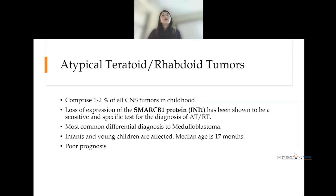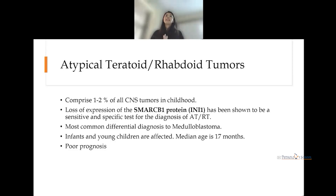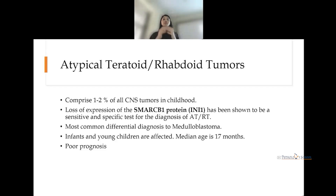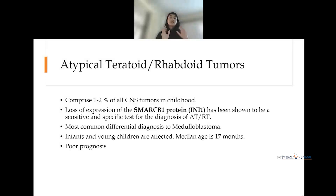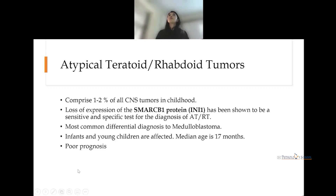Moving on to atypical teratoid raptoid tumors (ATRT): when we speak of medulloblastomas, the first differential is ATRT, as these also have very poor prognosis. These tumors show loss of SMARCB1 (INI1) protein, which is a very specific and sensitive diagnostic test — one tumor marker can differentiate medulloblastoma from ATRT. Infants and young children are more commonly affected, with a median age of 17 months.